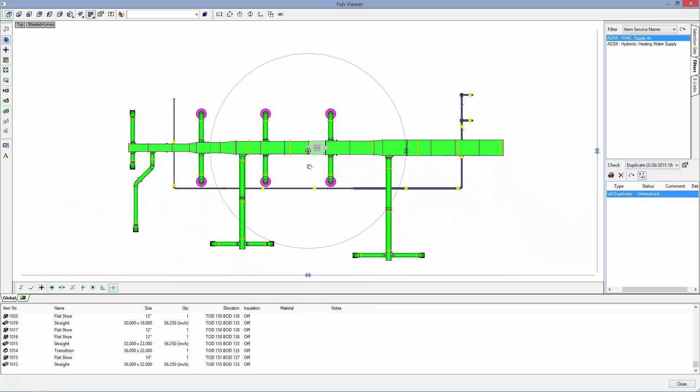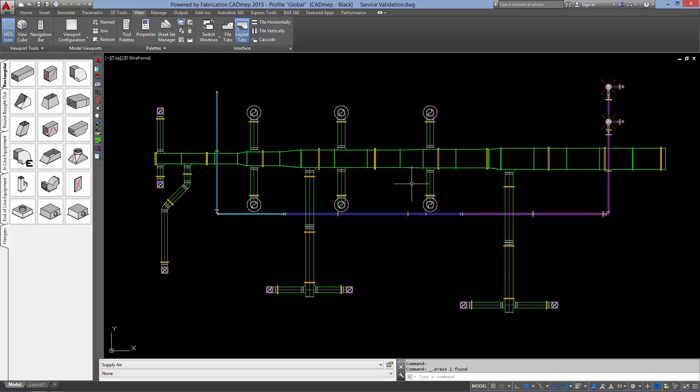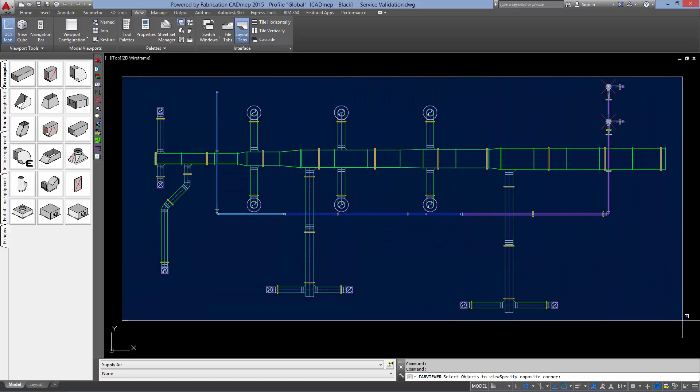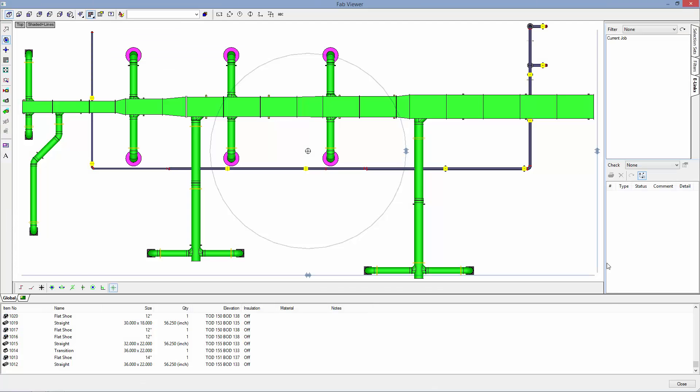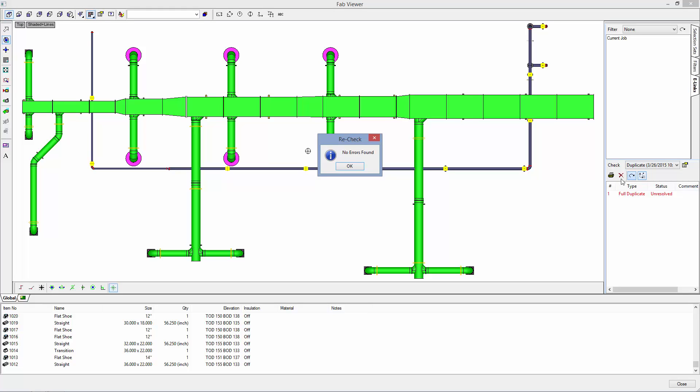So I have a transition here that has been put in twice. We will hit close, select one of our duplicates, delete it, and return to the Fab Viewer. Select our duplicate check and now it reads status of fixed.